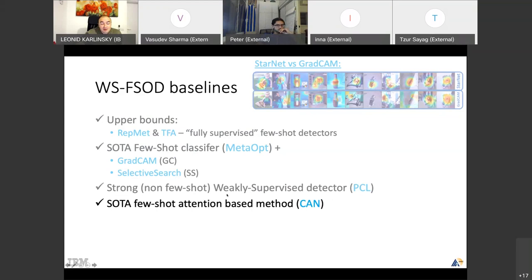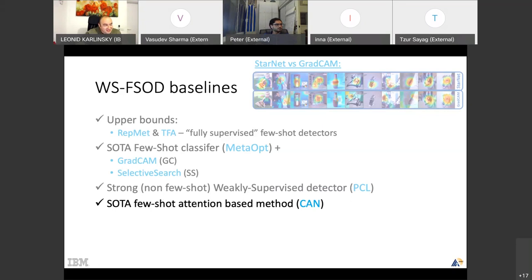We have the strongest attention-based methods for few-shot, which compute an attention map using dense matching but without geometric constraints. We can compare both classification and localization performance, since attention is essentially localization. Our heatmap and their heatmap can be evaluated with the same metrics.